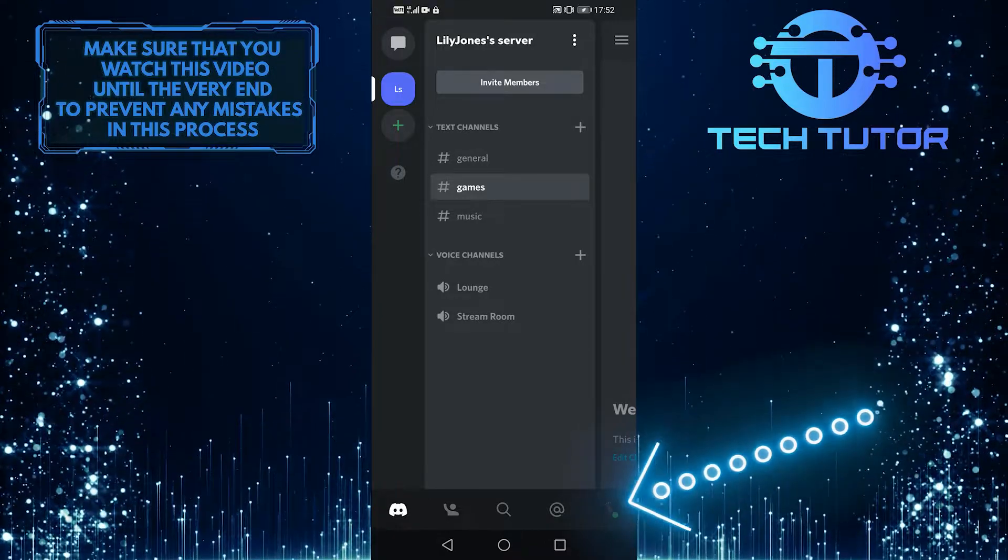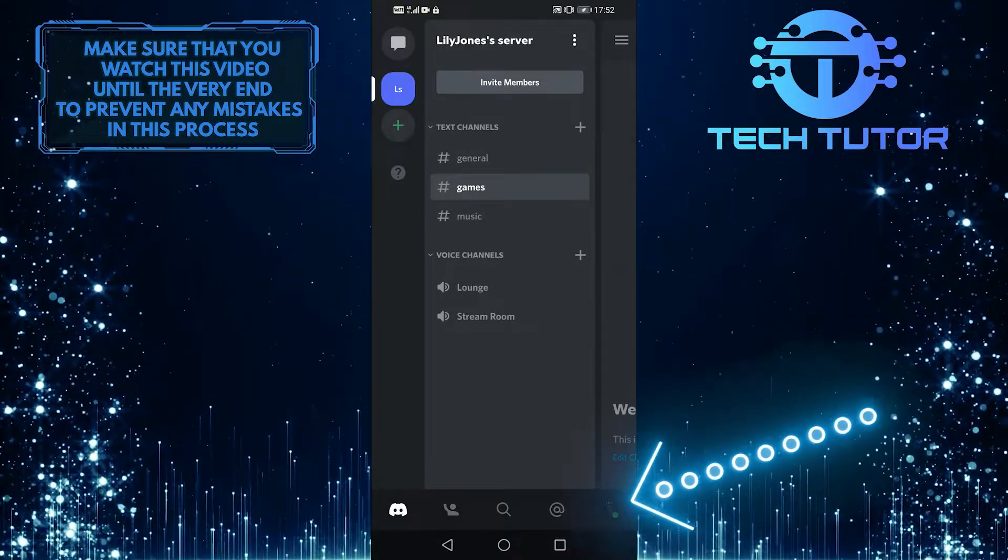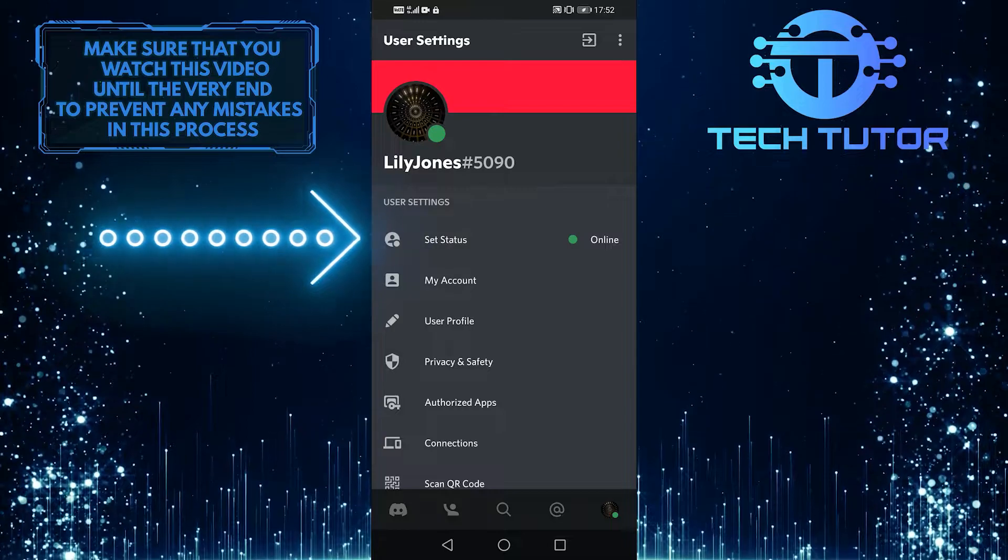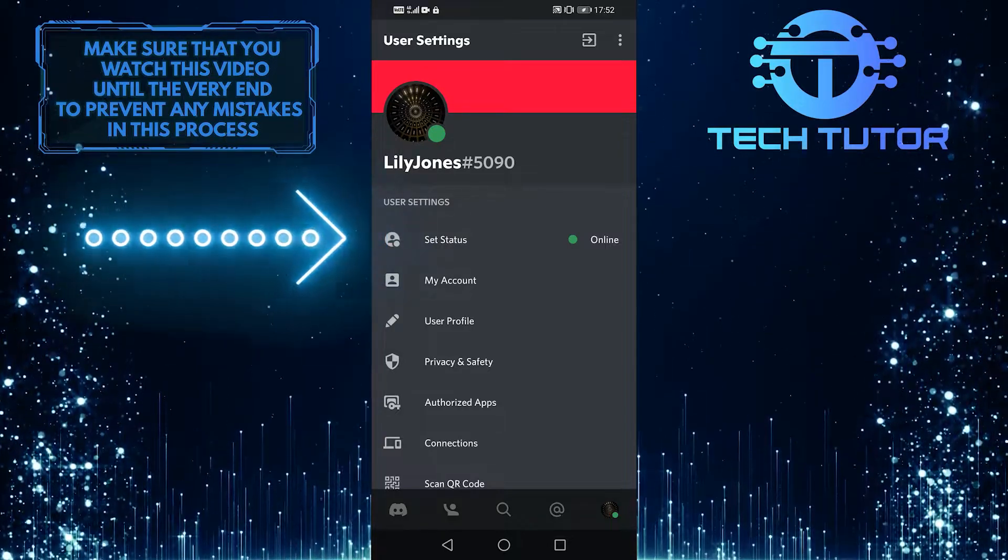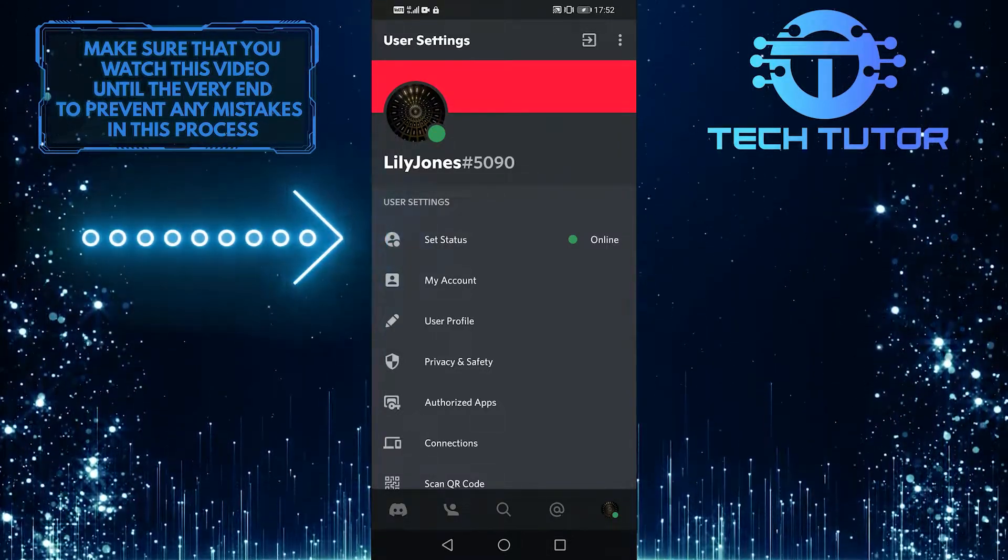Now, from the bottom right, tap on your profile button. When you are on your profile page, select the first option, set status.